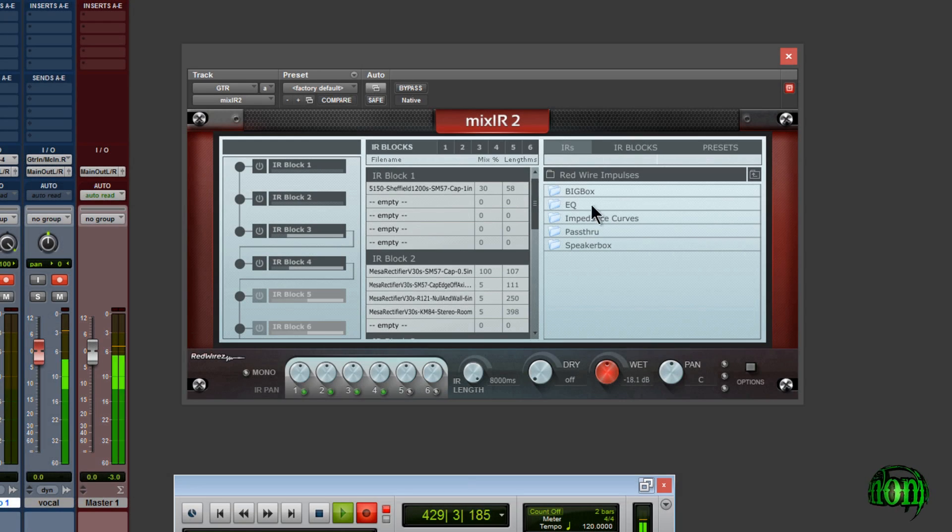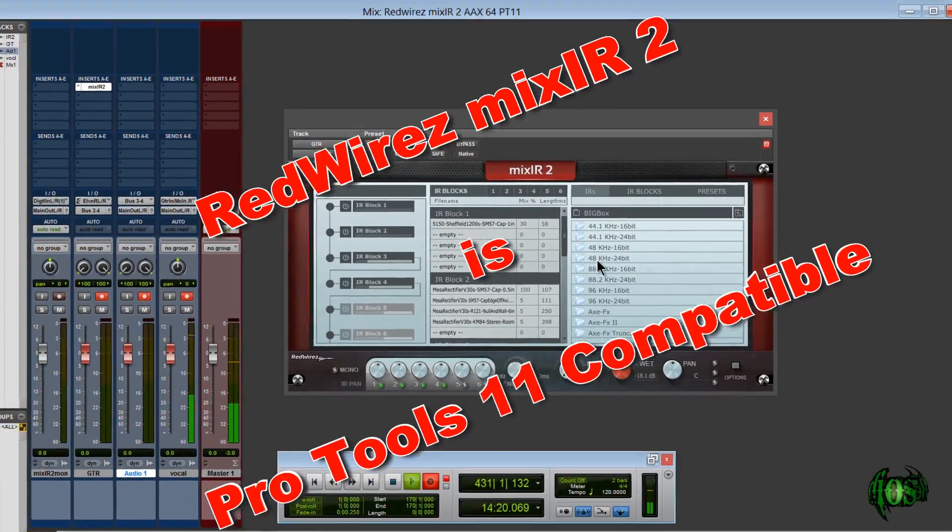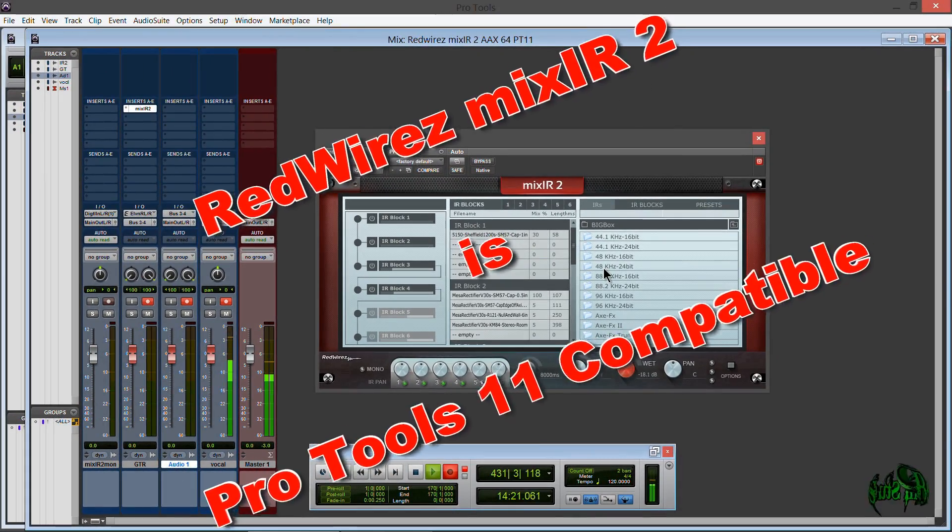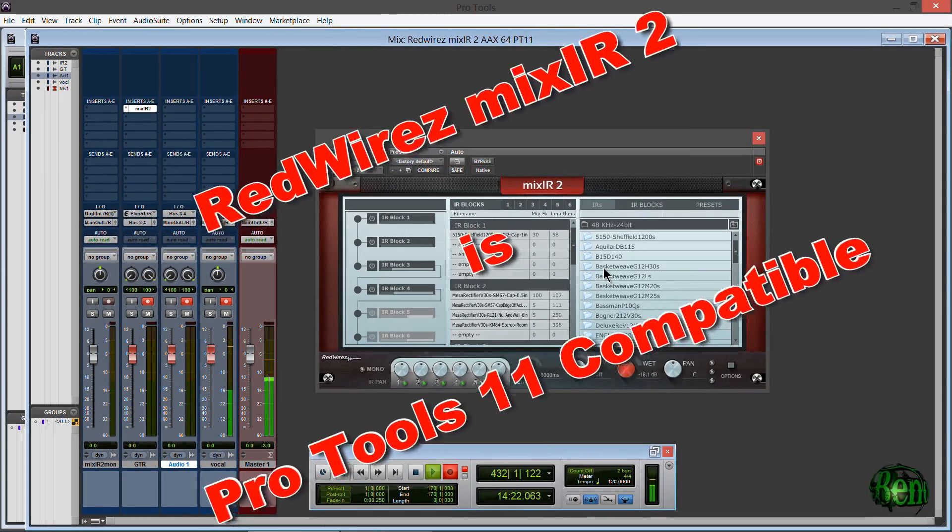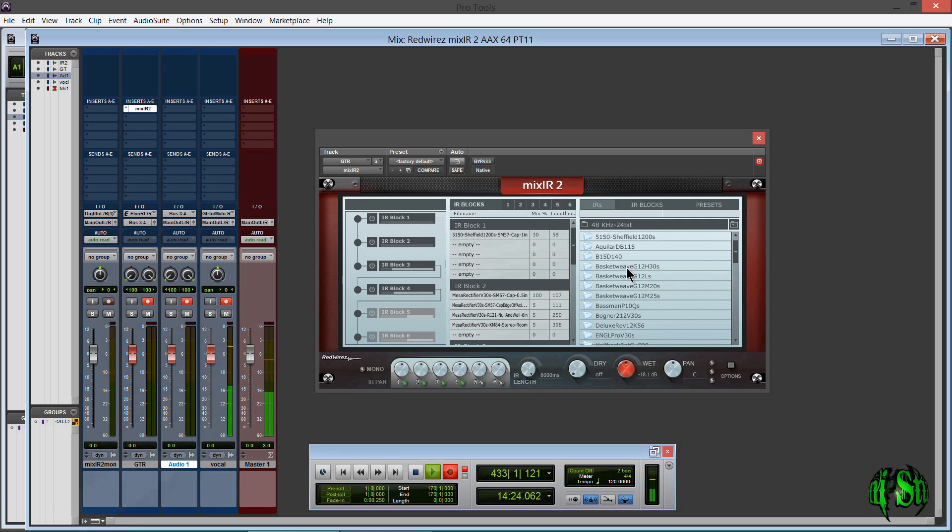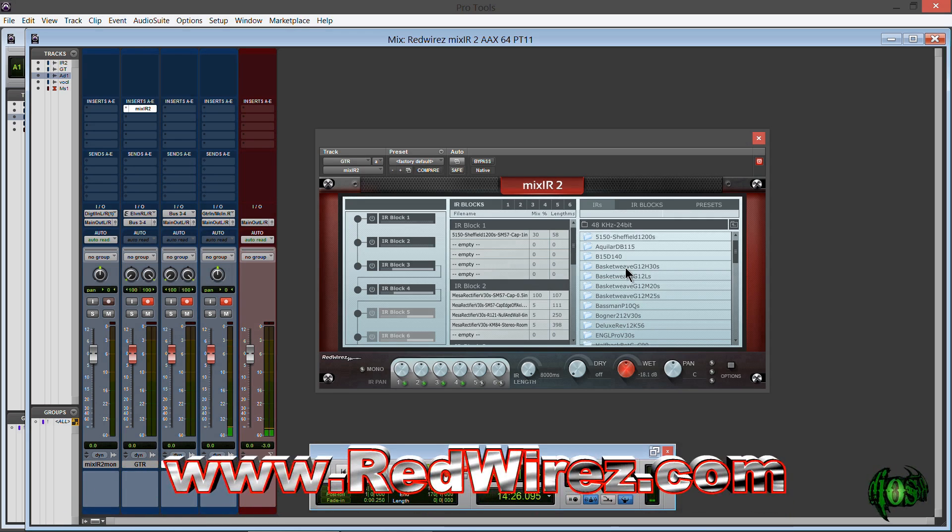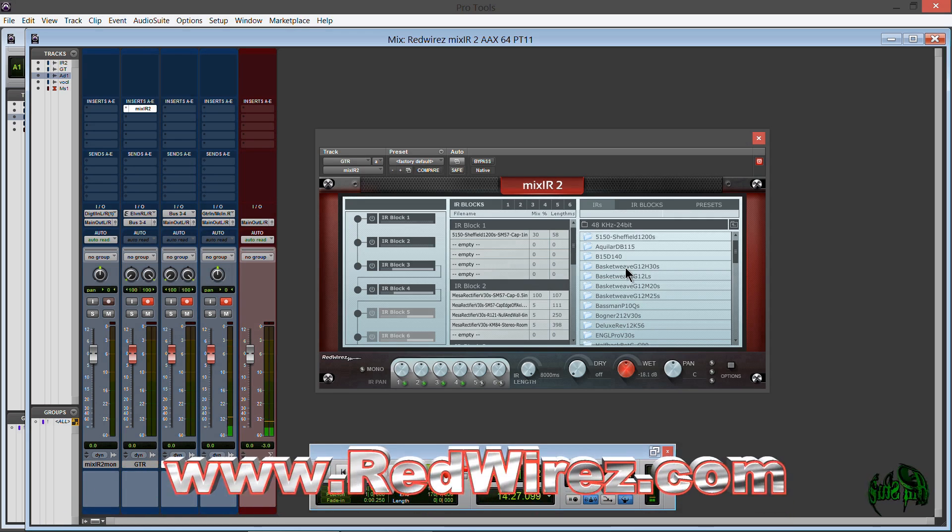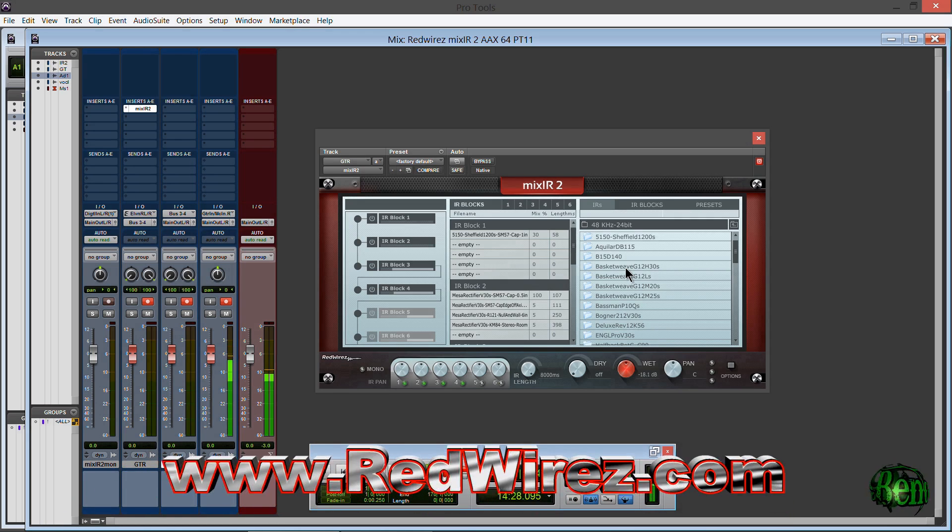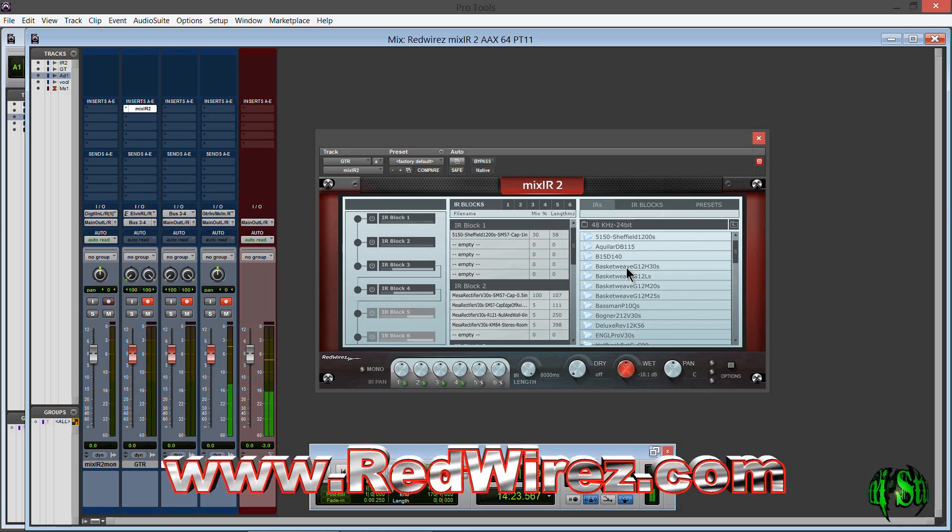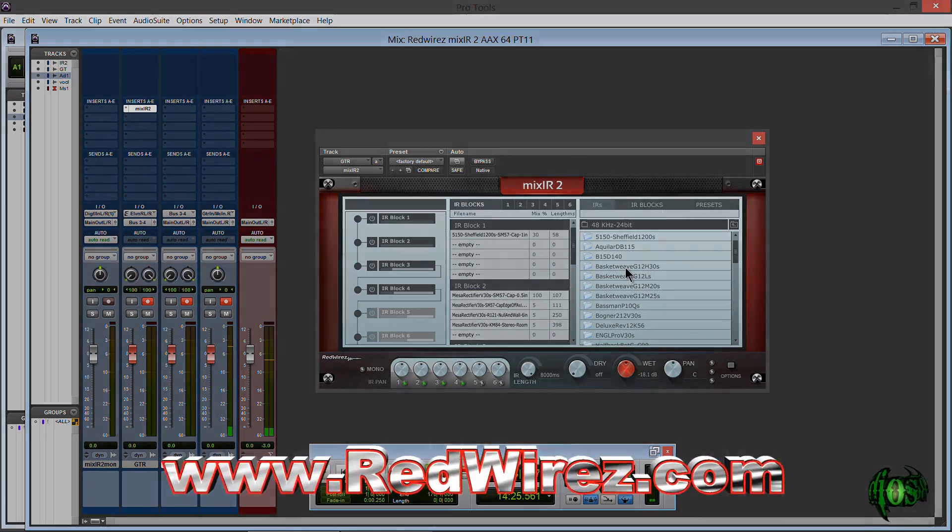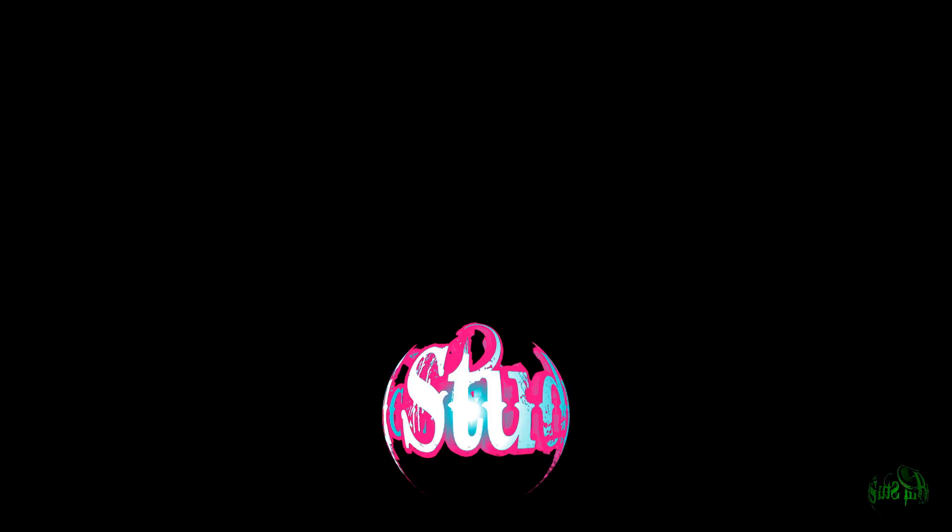This is not a demo of Mixir2. This is just to let anyone know who doesn't know yet that Mixir2 is now Pro Tools 11 compatible. Go to redwires.com, log into your account, go to the plugins, and simply download it and install it. You'll have your great Mixir2 right in Pro Tools 11.